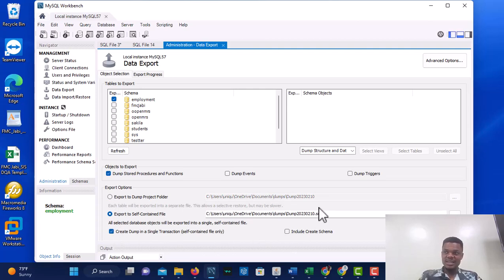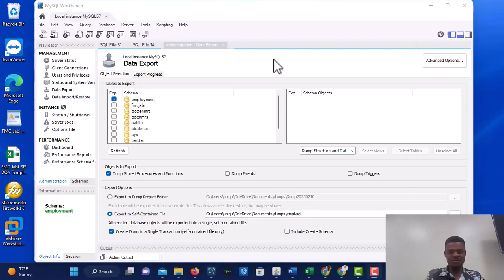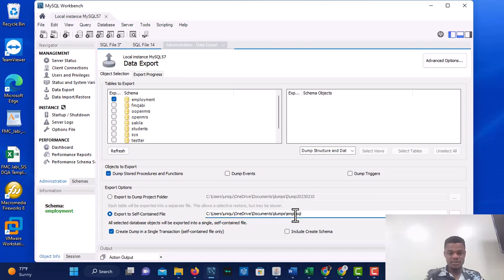I can also name the backup file. I'll name it employment_backup.